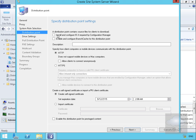We will install and configure IIS if required by Configuration Manager. We're not going to bother with Branch Cache. We're only going to use HTTP because we only have intranet connections. We'll use the self-signed certificate and enable this distribution point for pre-staged content, then select Next.